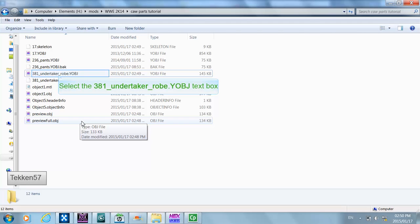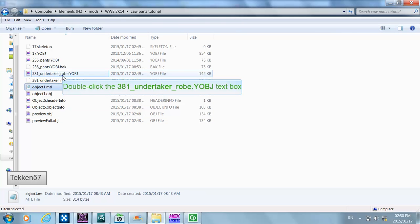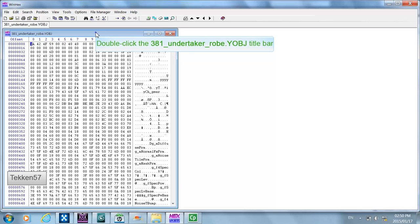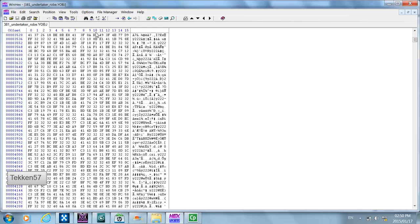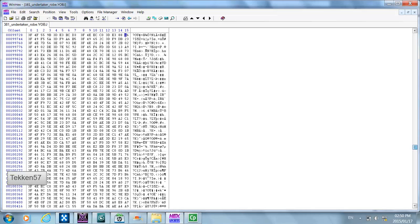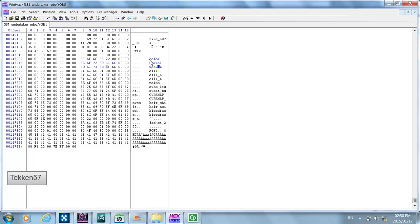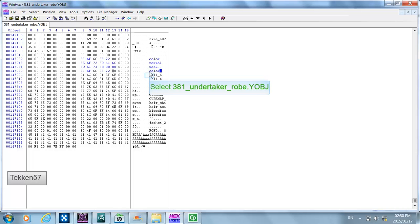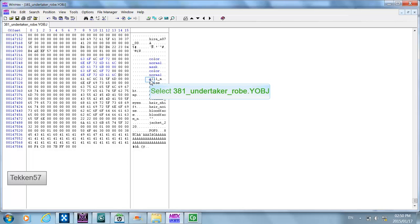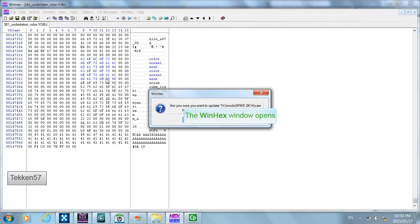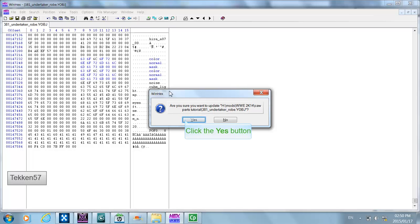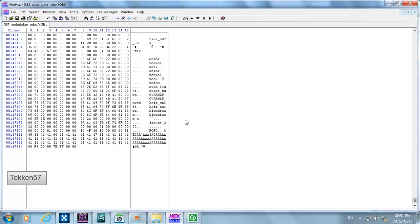To do this, open the file in a hex editor — whichever hex editor you prefer. Go to the very end of the file and you will see the texture references listed as all_one, all_zero, all_one_n, etc. You need to change these as follows: color, normal, mask, normal, mask. Save the file with your hex editor and that's it.